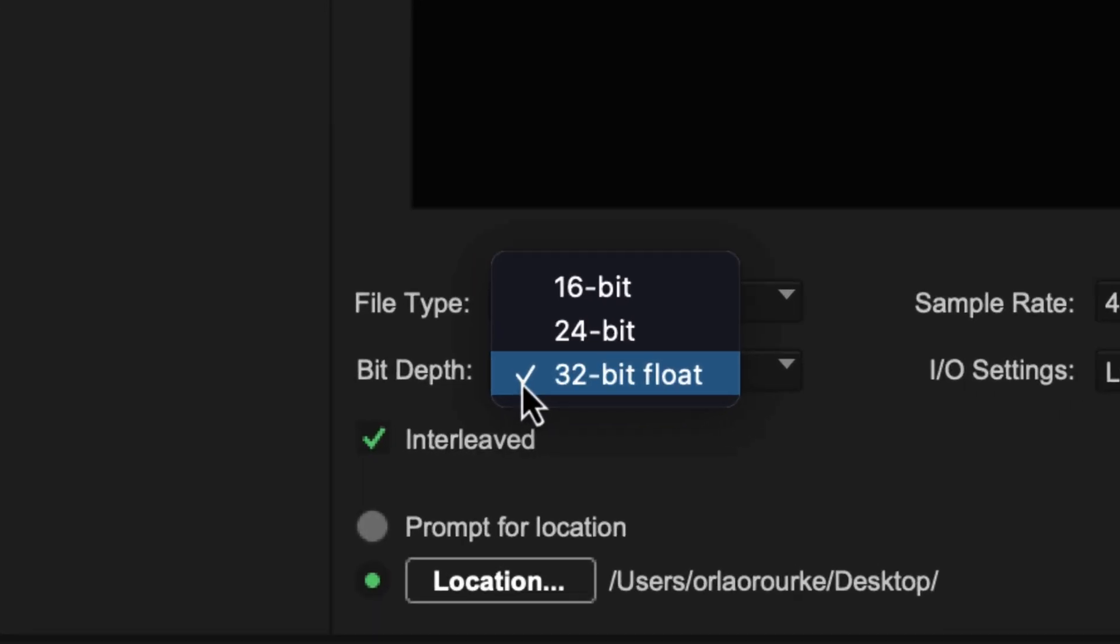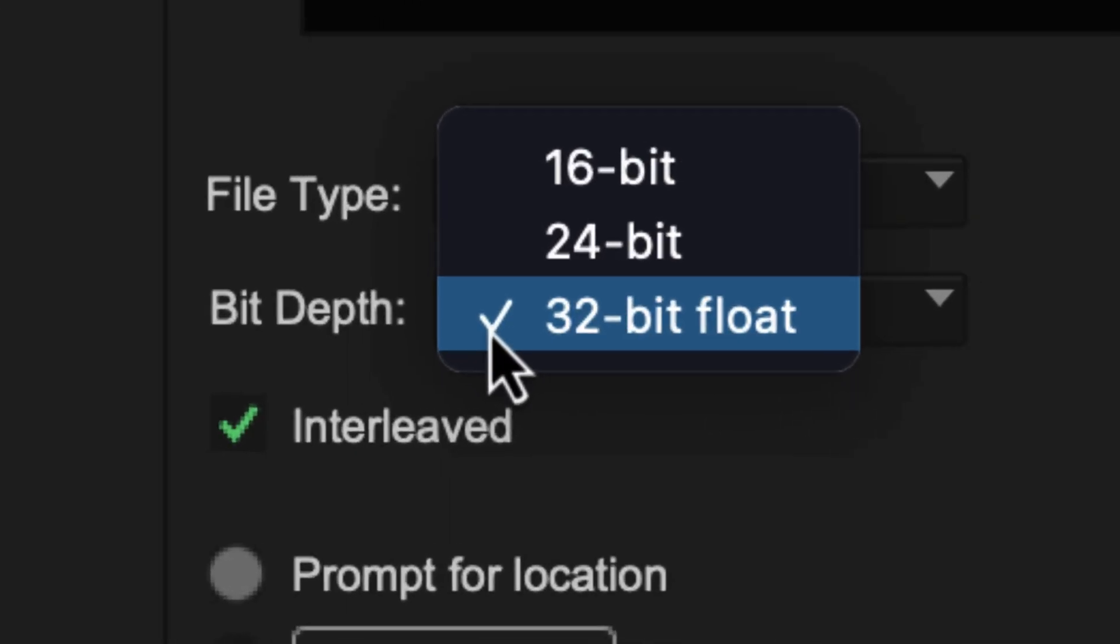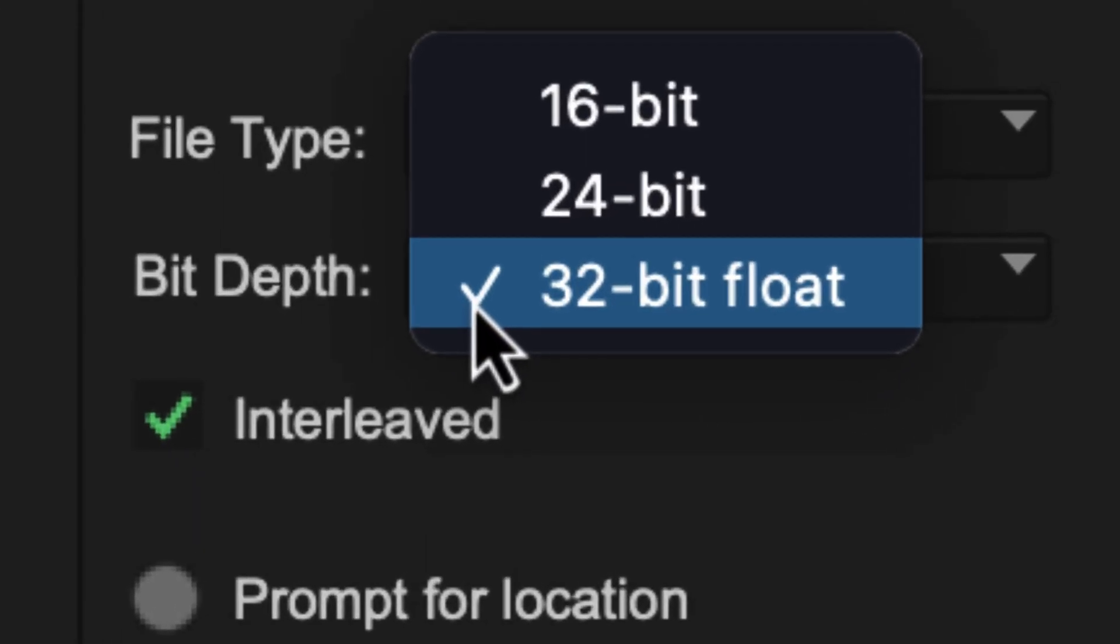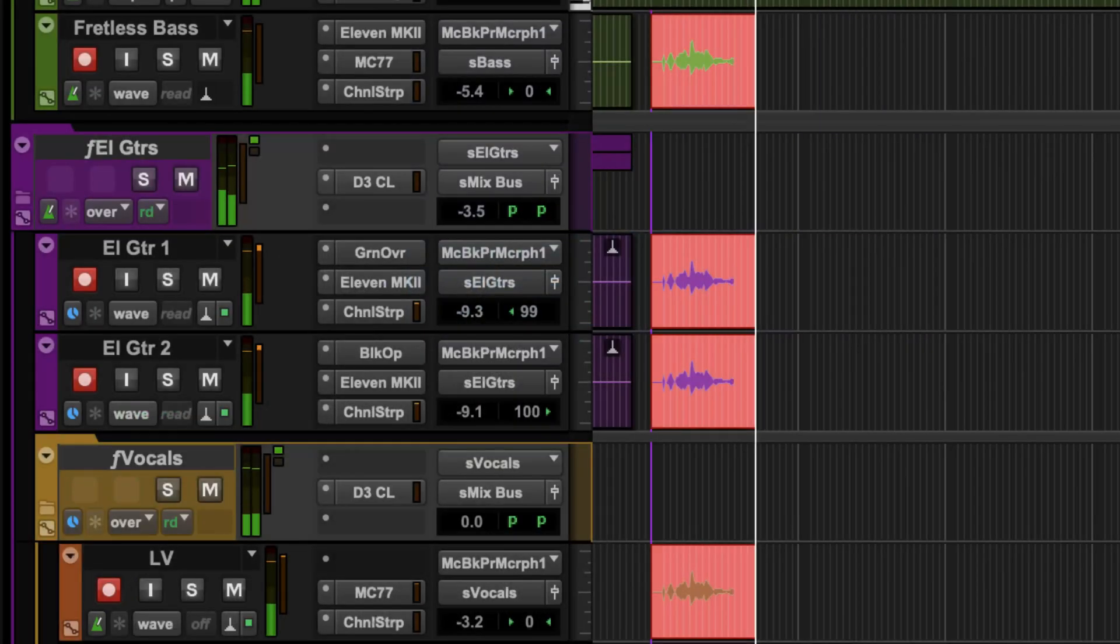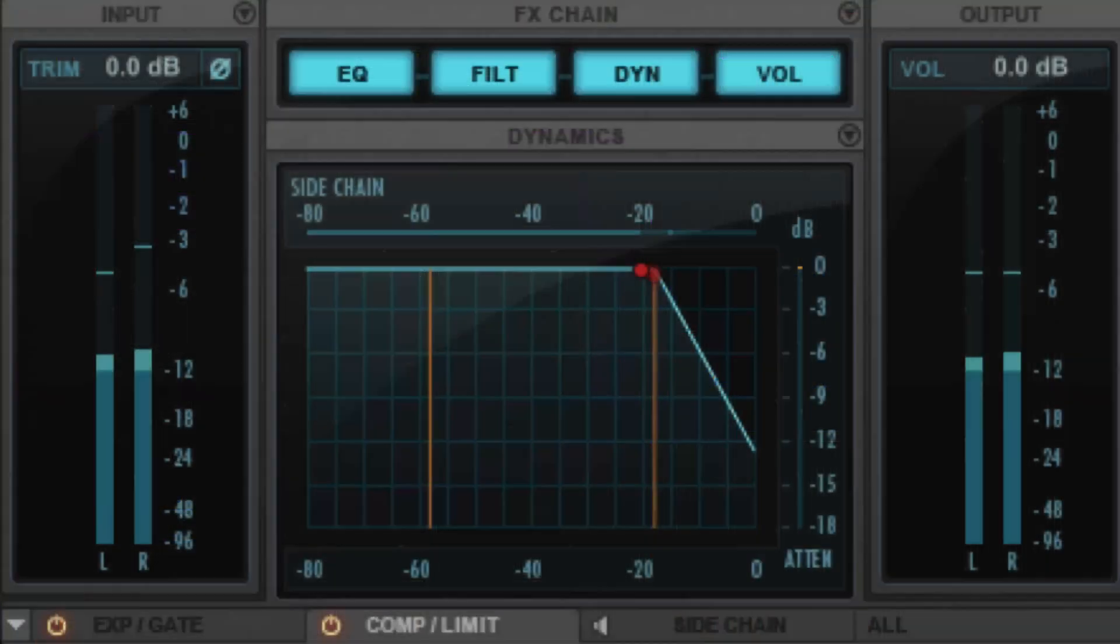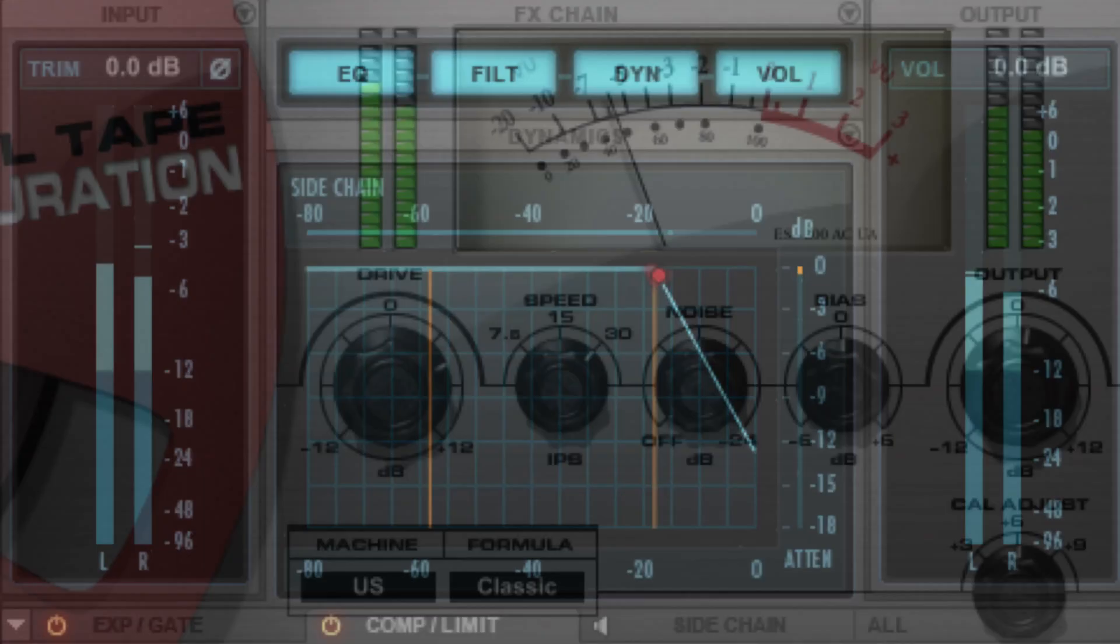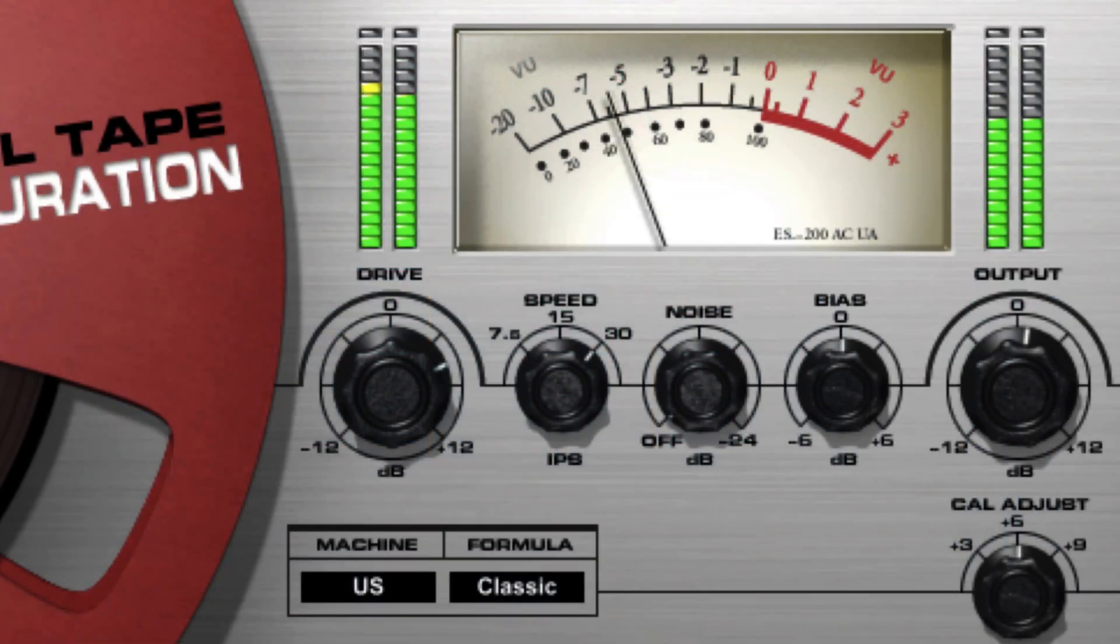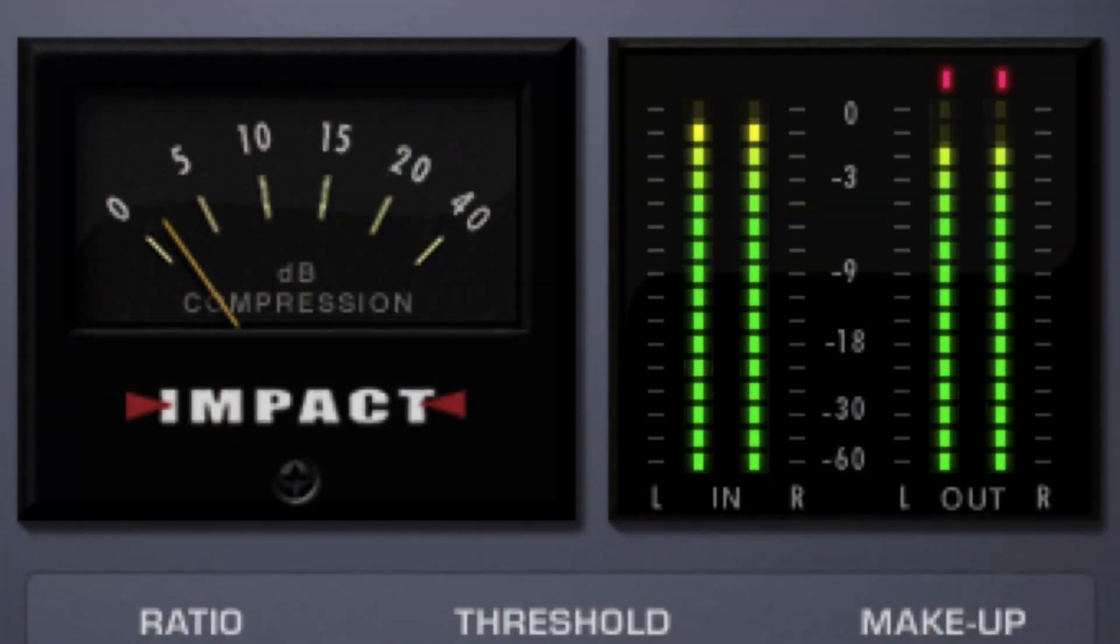Pro Tools does all of this with 32-bit floating point precision, enabling you to record your tracks at the highest quality and process audio without degradation.